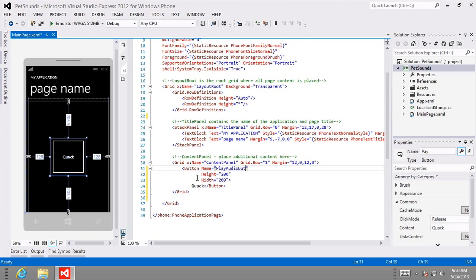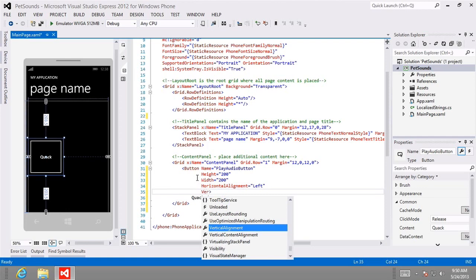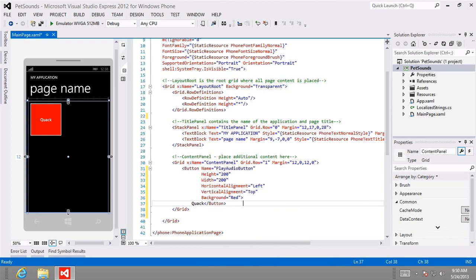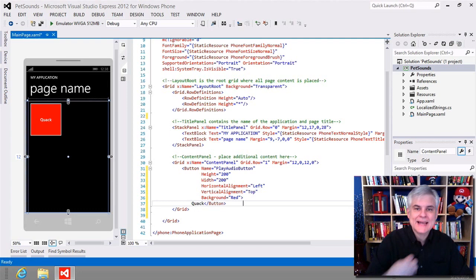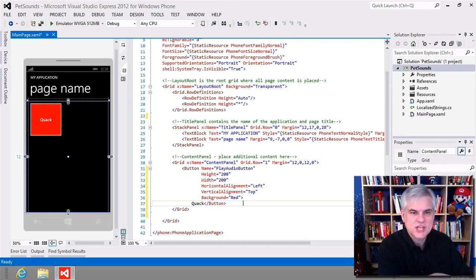Set Name equal to 'play_audio_button', HorizontalAlignment equal to Left, VerticalAlignment equal to Top, and Background equal to Red. Giving controls names is optional in XAML — you only need to give things names that you want to access in C#. The visual designer updates to show the effects of our changes. You can see we can manipulate the visual qualities of objects in our Windows Phone page by setting attributes on those elements.